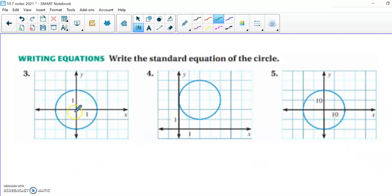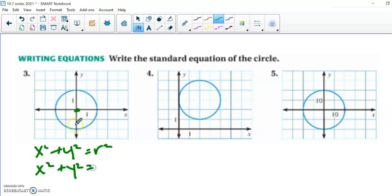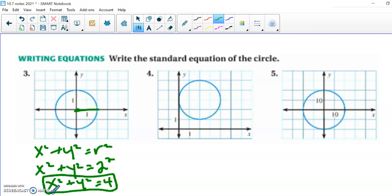Let's write the standard equation of a circle. This first one is on the origin, so we can use the shortcut: x squared plus y squared equals r squared. The x and y are variables — they represent all the points on the circle, so leave them as is. The radius is 2 units long, so in place of r we put 2, giving us x squared plus y squared equals 4. That's it — anyone who sees that equation knows exactly how to graph that circle.